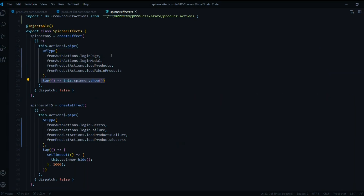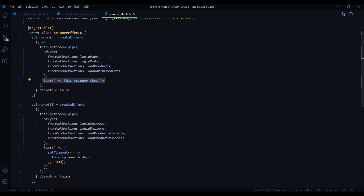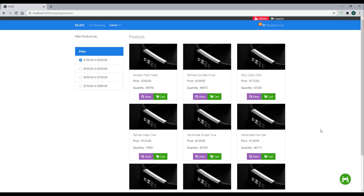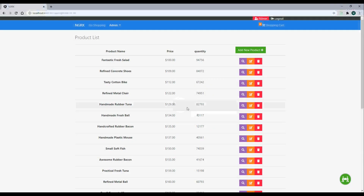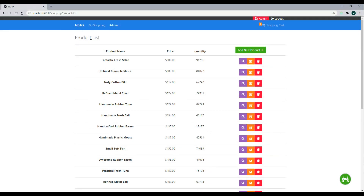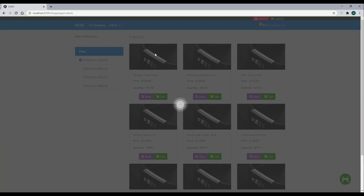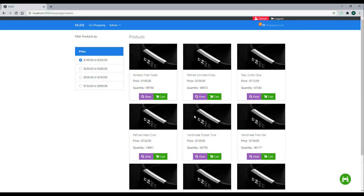Our spinner should be working, so let's save this and check it out in the browser. Let's navigate to one of our pages and our spinner should turn on. This one's working for the product list component, and then if we go back to the shopping page, our spinner turns on there as well.